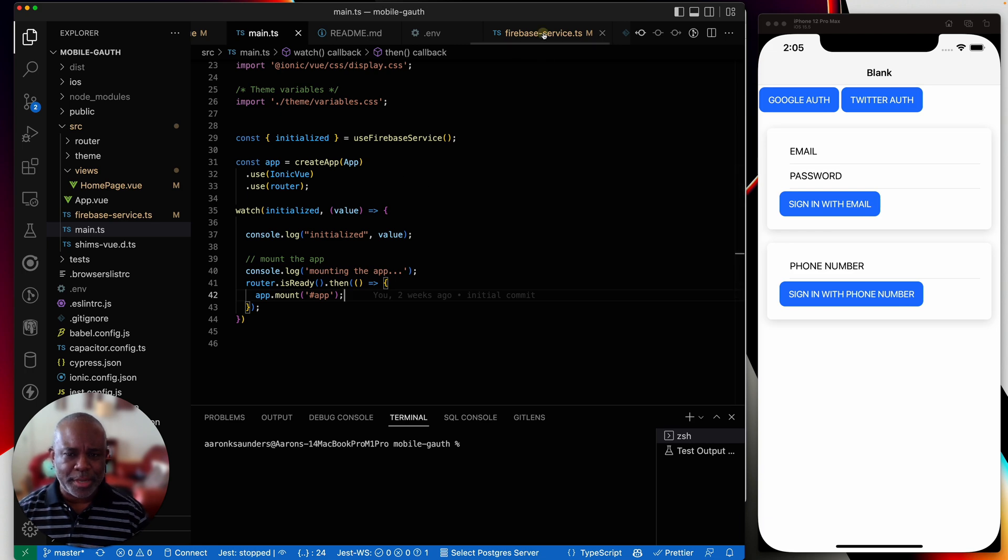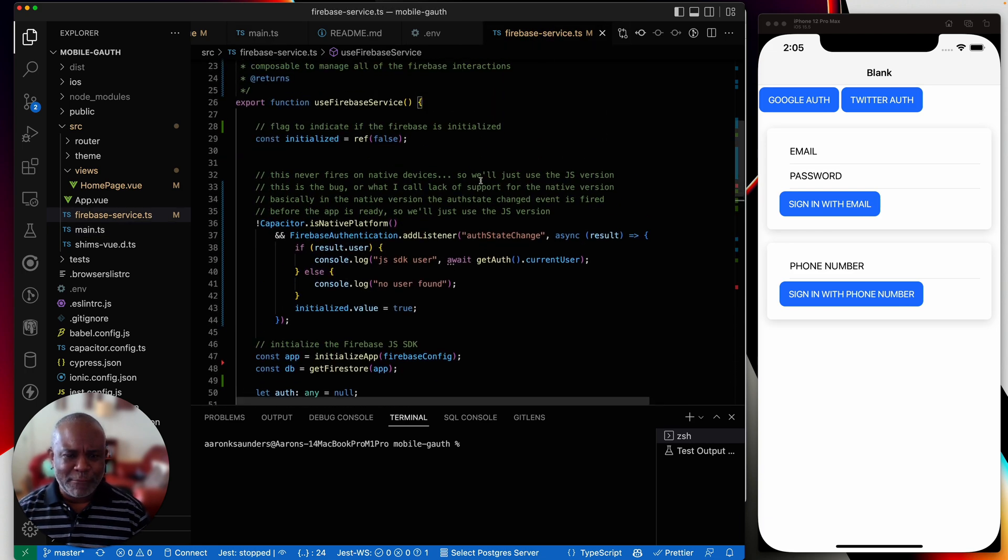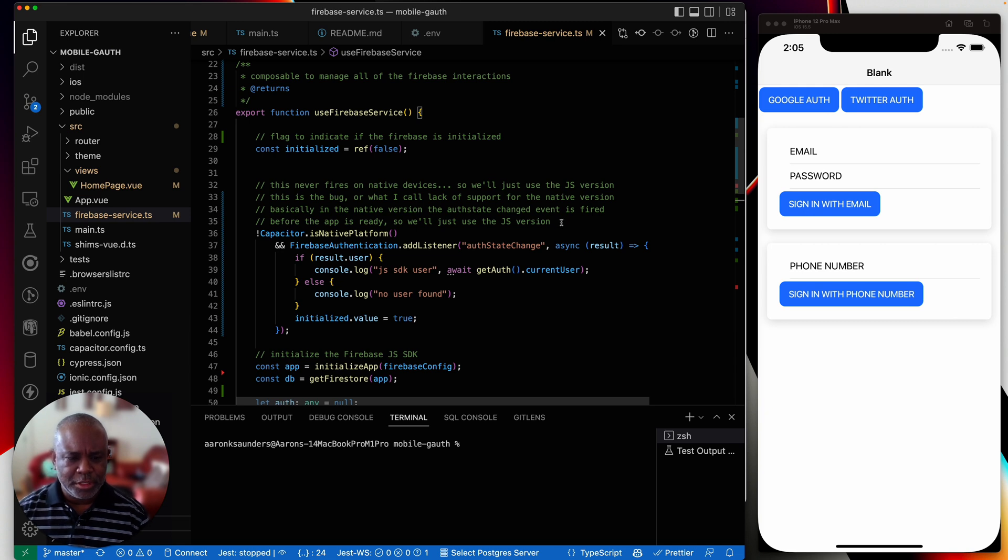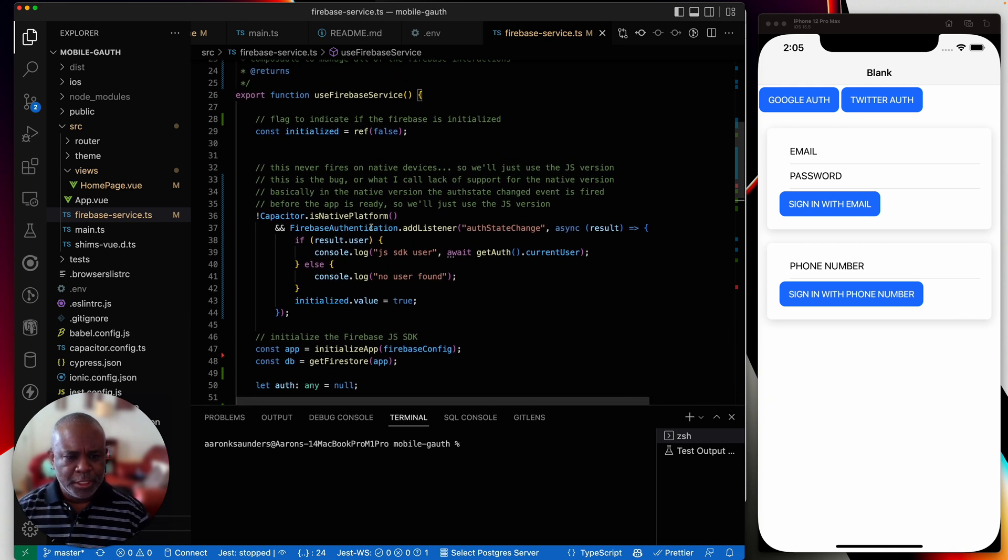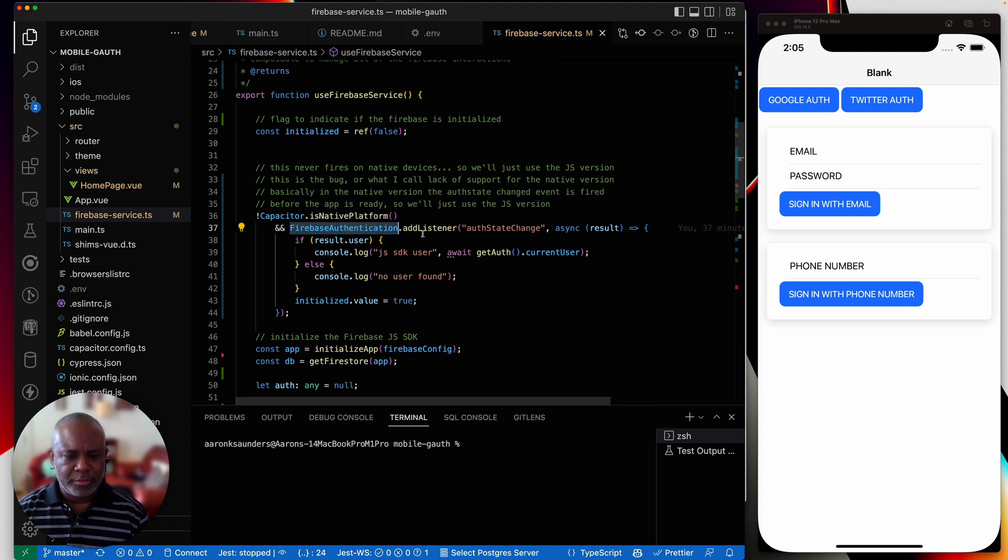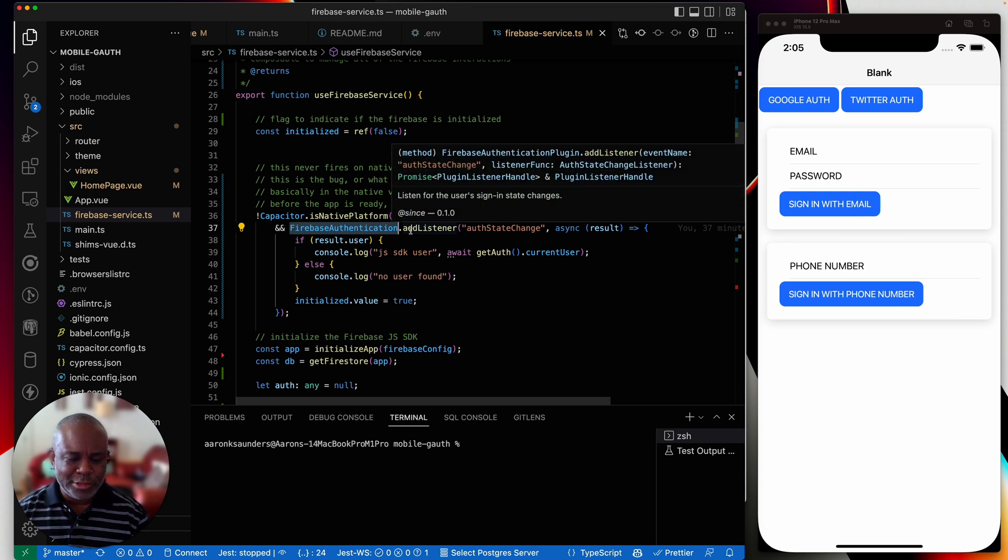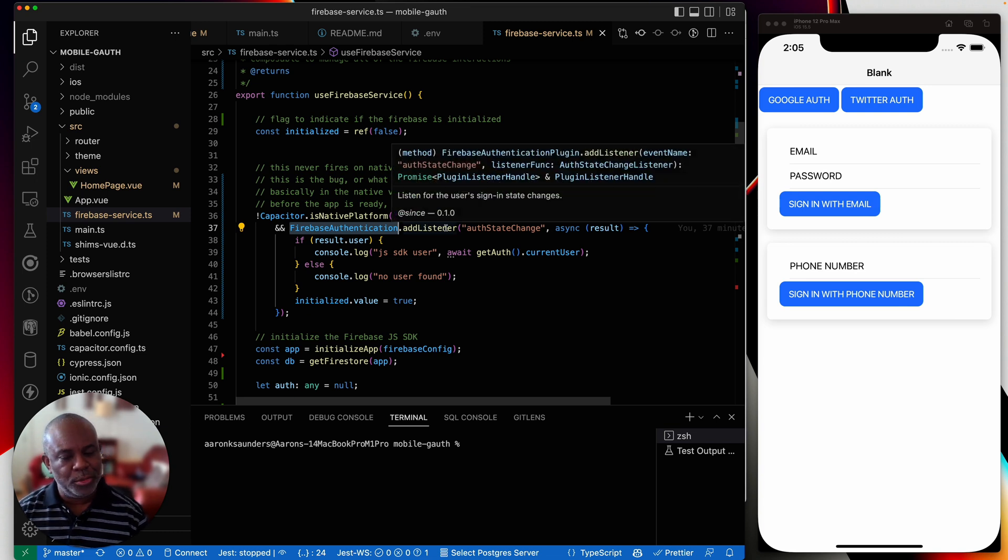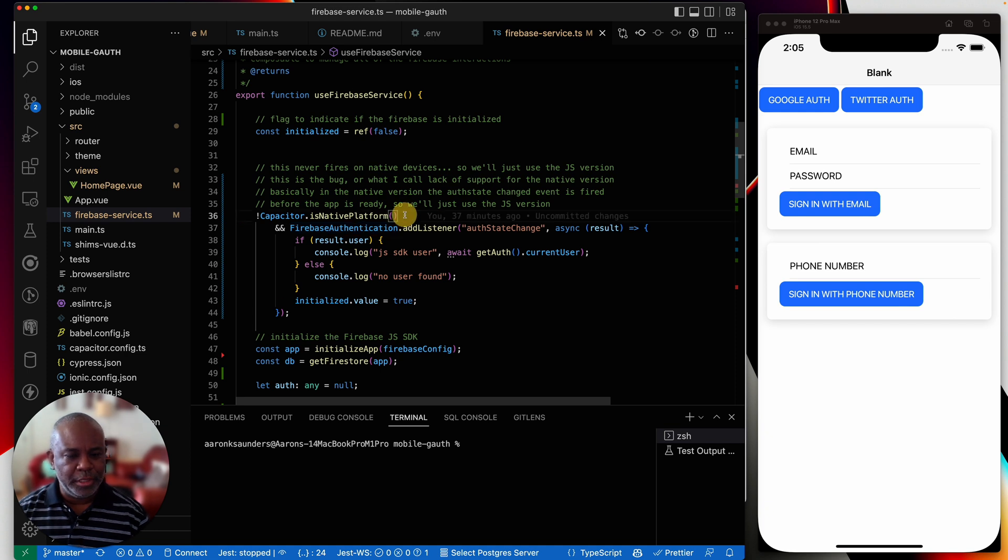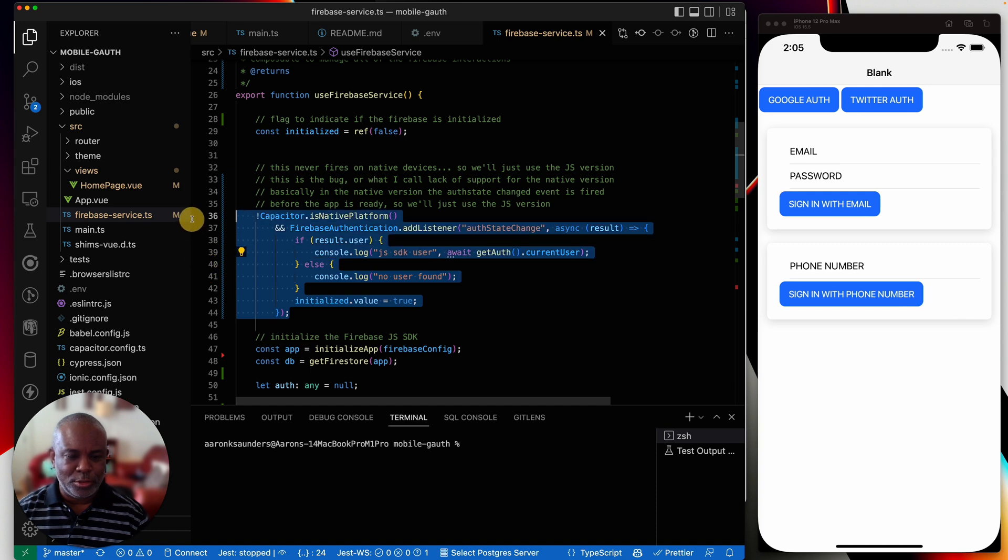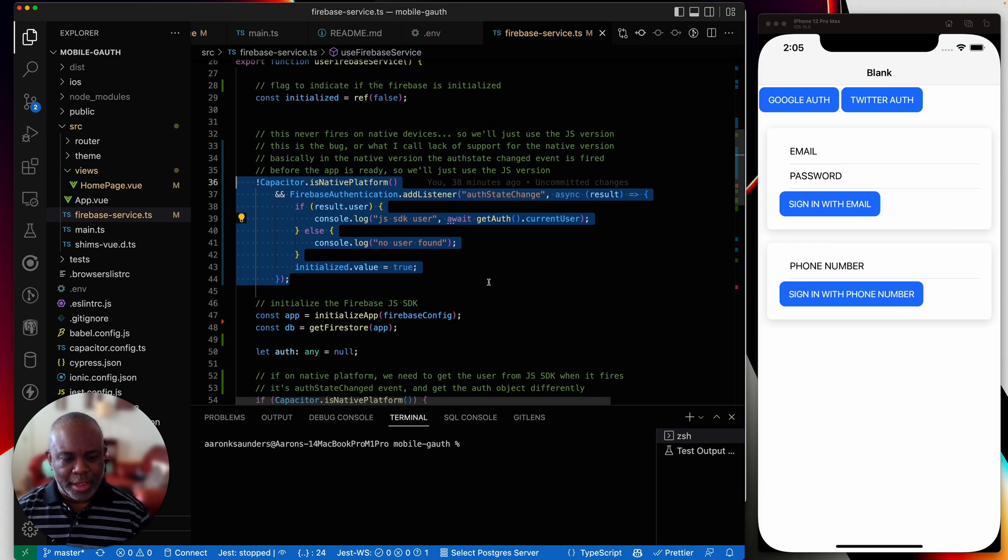Let's go back to the Firebase service. I tried to explain everything that I could hear in the comments. And so what's basically happening is this ad listener. So this Firebase authentication, this is the plugin, right? This ad listener event, it fires on native, but it fires way too early. So it's pointless for us to use if it's not native. So basically, that's what this is doing. I'm basically saying, don't use this unless I'm on native.